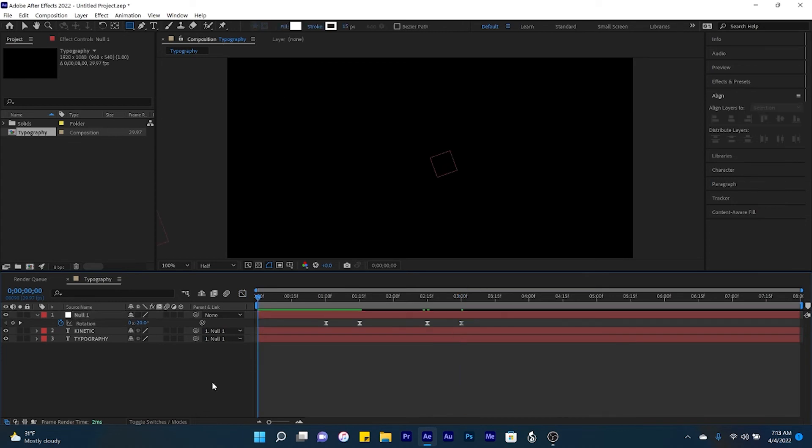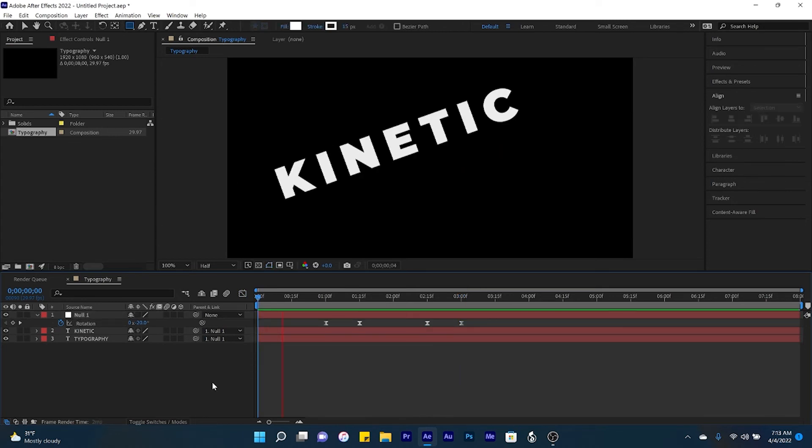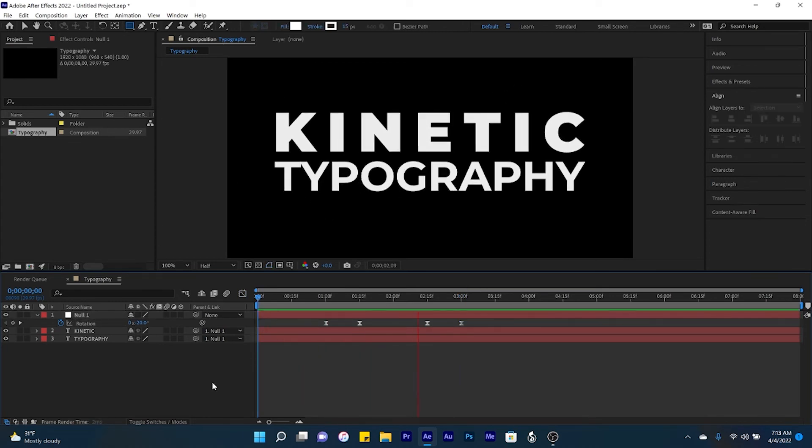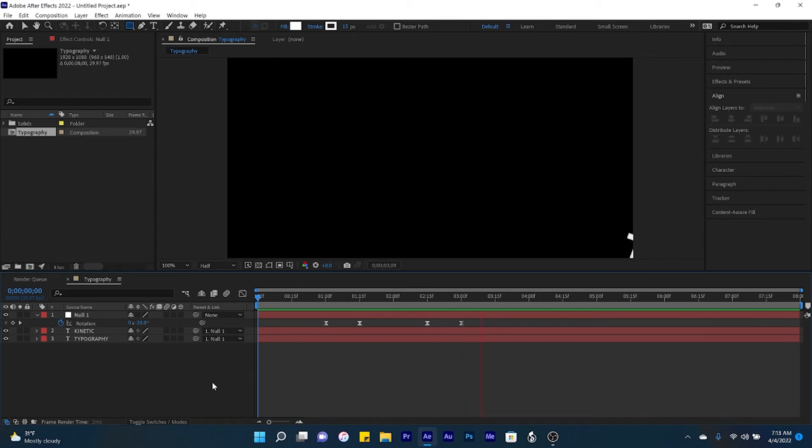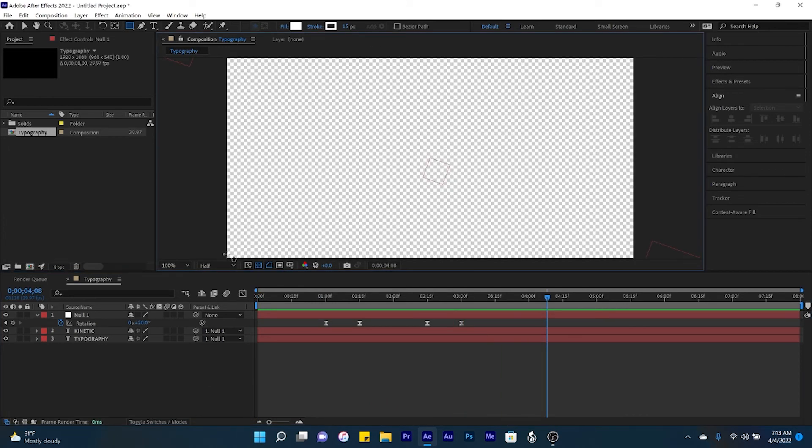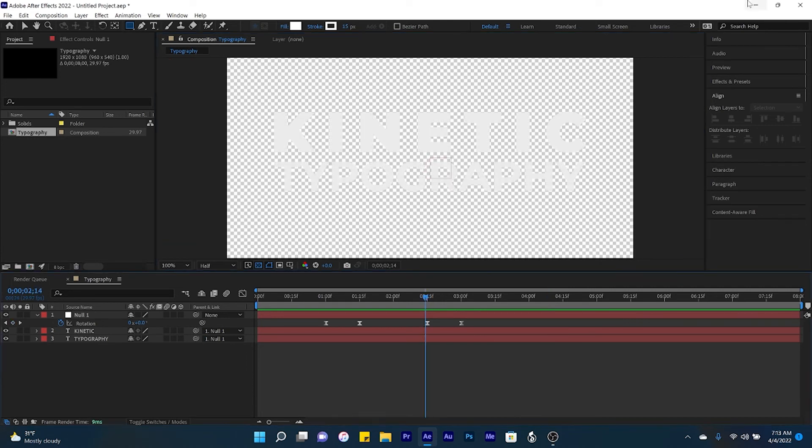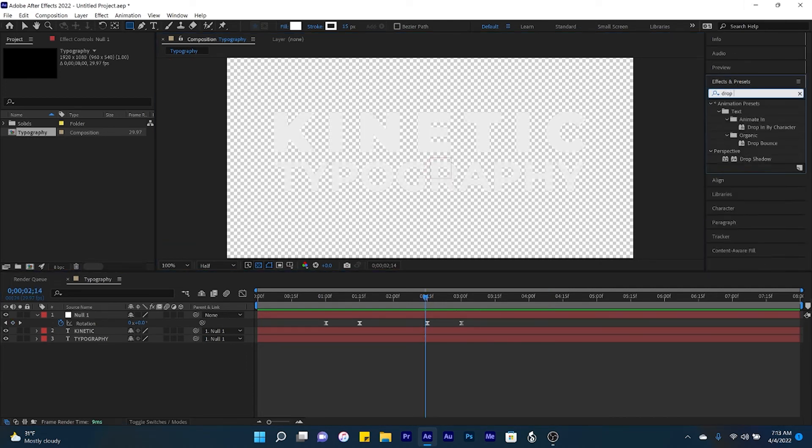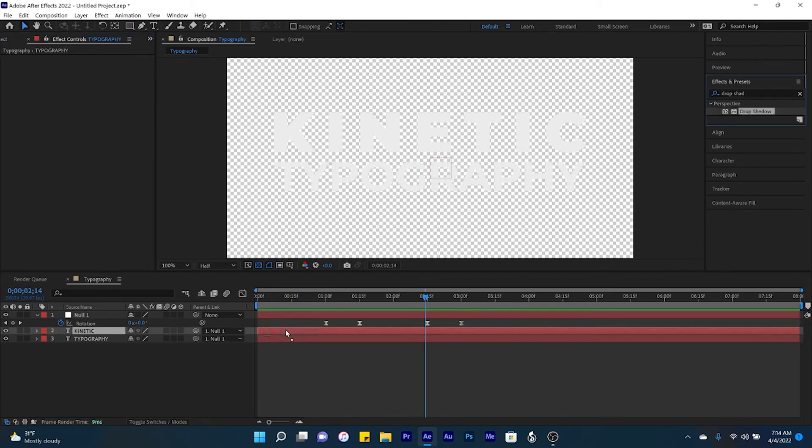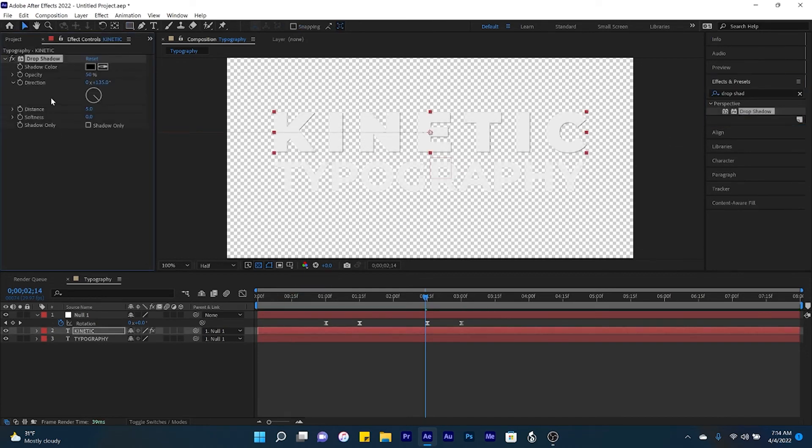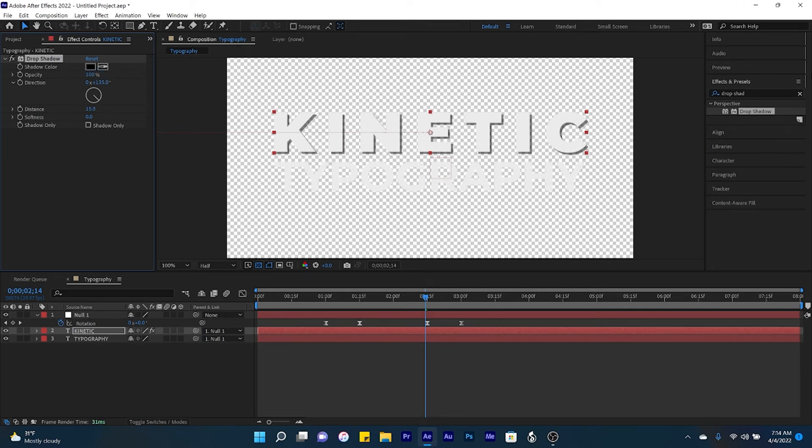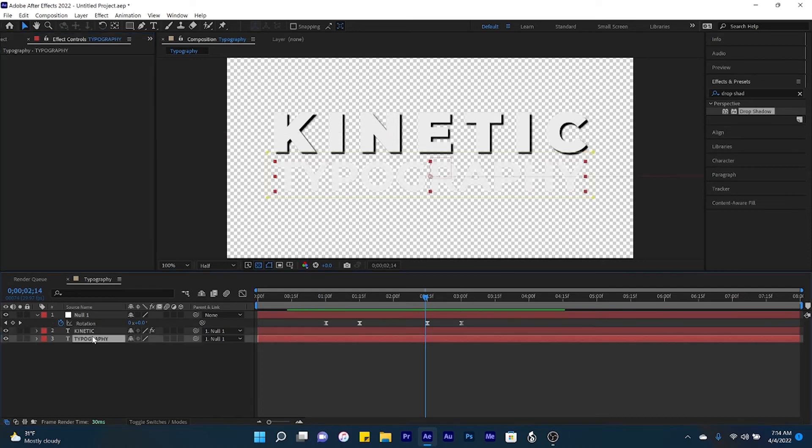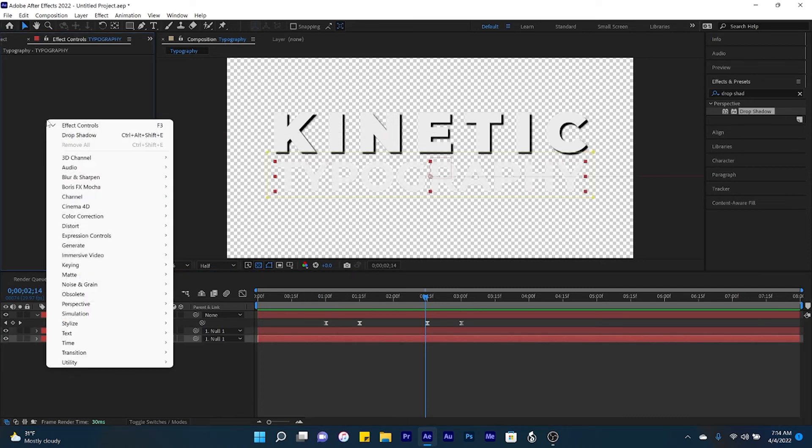So now here is what our animation looks like. And then one final thing you can do is you can turn off your default background here, and then we're going to come over here to effects and presets. Search up drop shadow, and then apply this to our kinetic text layer. We'll increase the distance to 15, also increase the opacity to 100%, and then we'll up the softness to say 5. And right click copy, and we'll add that to our typography layer as well.